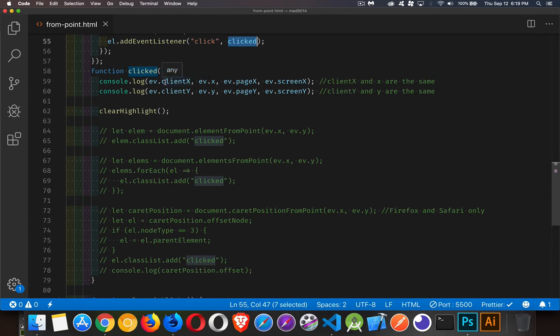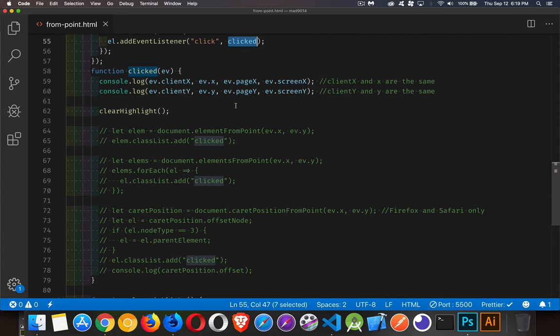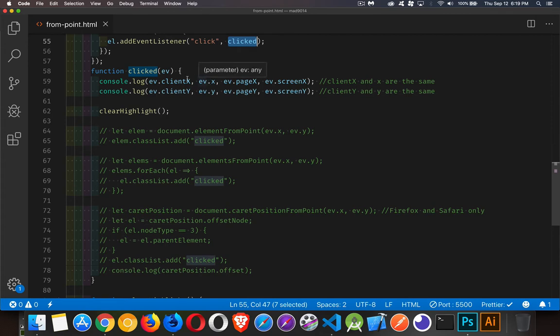I'm writing out, based on the event, there's a few properties we can get. There's client x, x, page x, and screen x, and then the same for y. Now x and y, they are just aliases for client x and client y. And this is actually the property that we want. Now we can use either one, we can use x or client x, we're going to get the same thing.